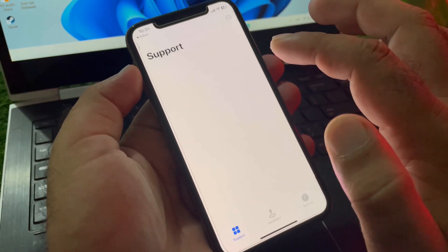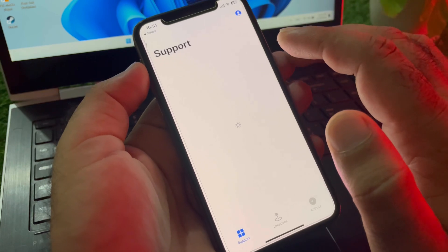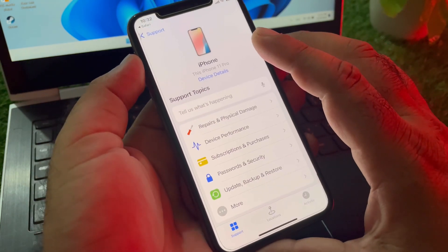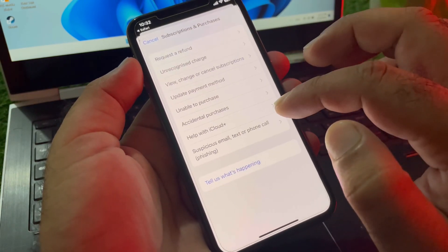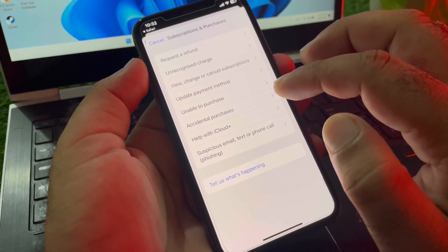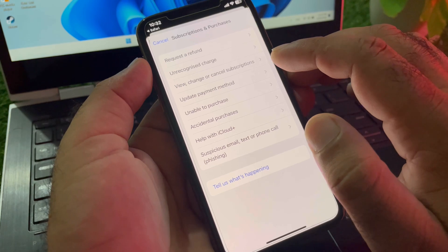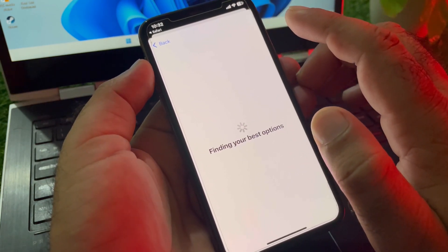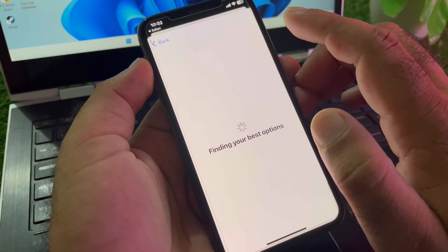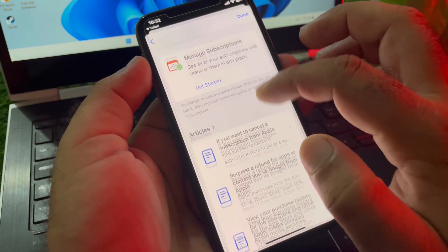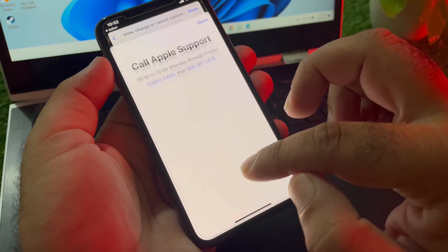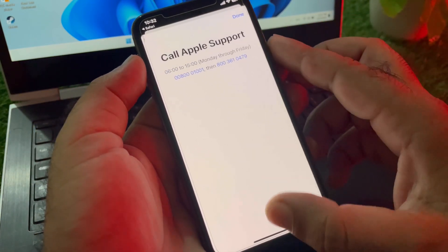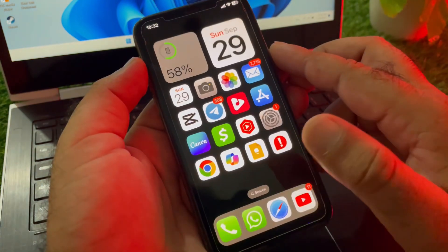Click on 'Start Now.' If you have already downloaded the Apple Support app, you will be redirected to it. Then click on Subscriptions and Purchases, click on 'View, Change, or Cancel Subscription,' wait a moment for the interface to load, and then click on 'Call' to contact the Apple Support team and tell them your problem. They will fix it as soon as possible.